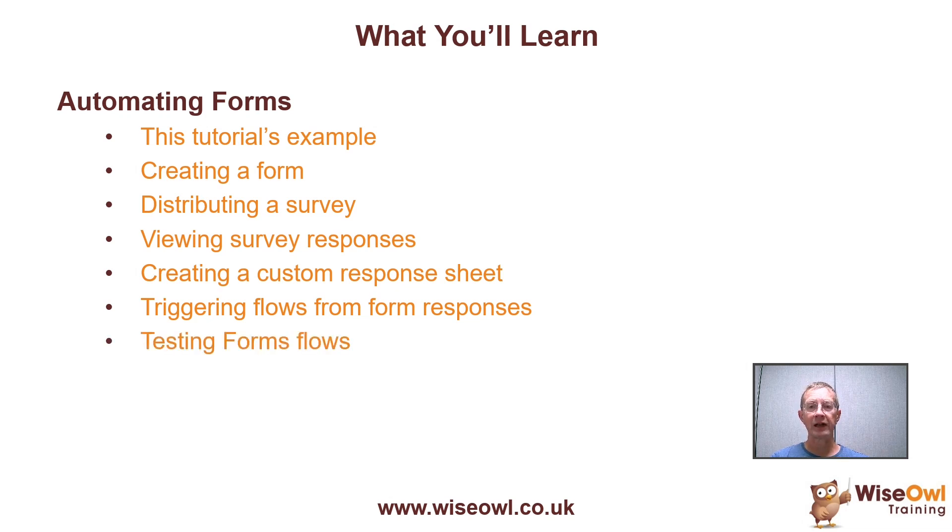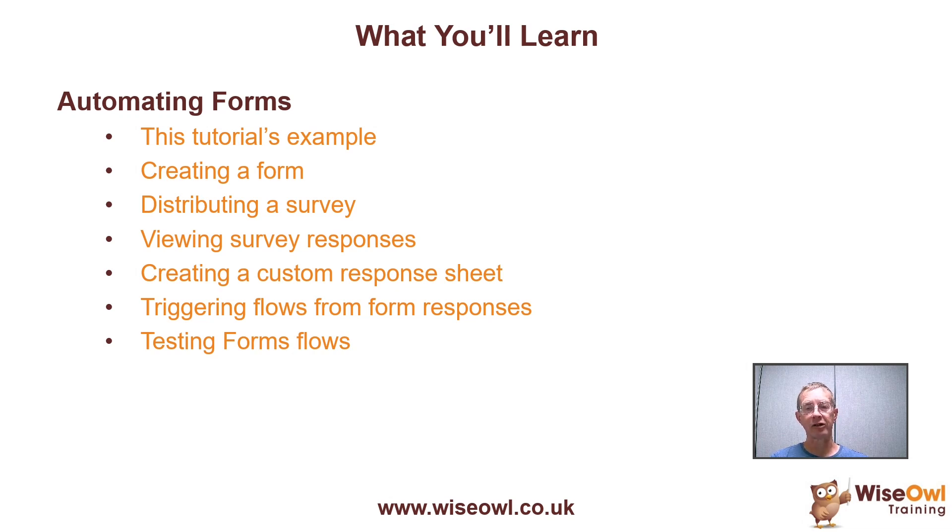And finally, we'll test this flow to check that when somebody gives their views on the Beatles, it automatically adds a row to the bottom of your Excel spreadsheet.